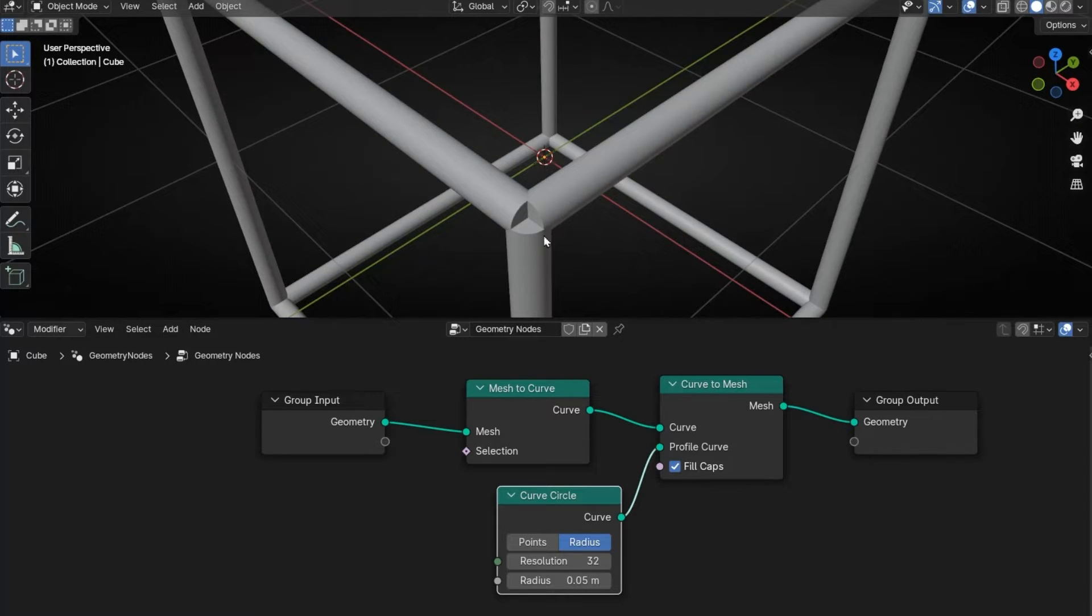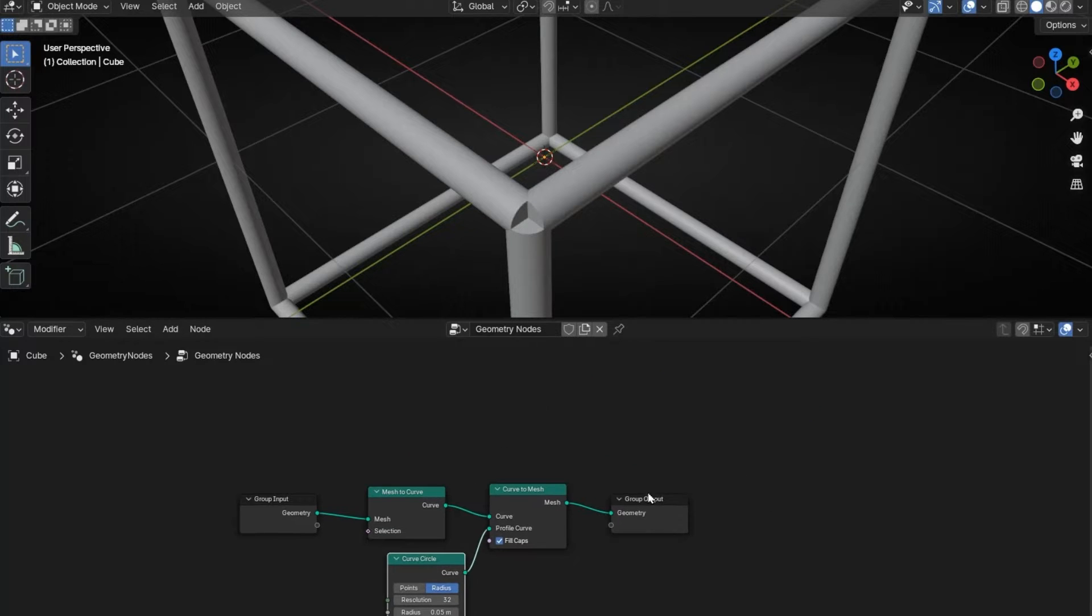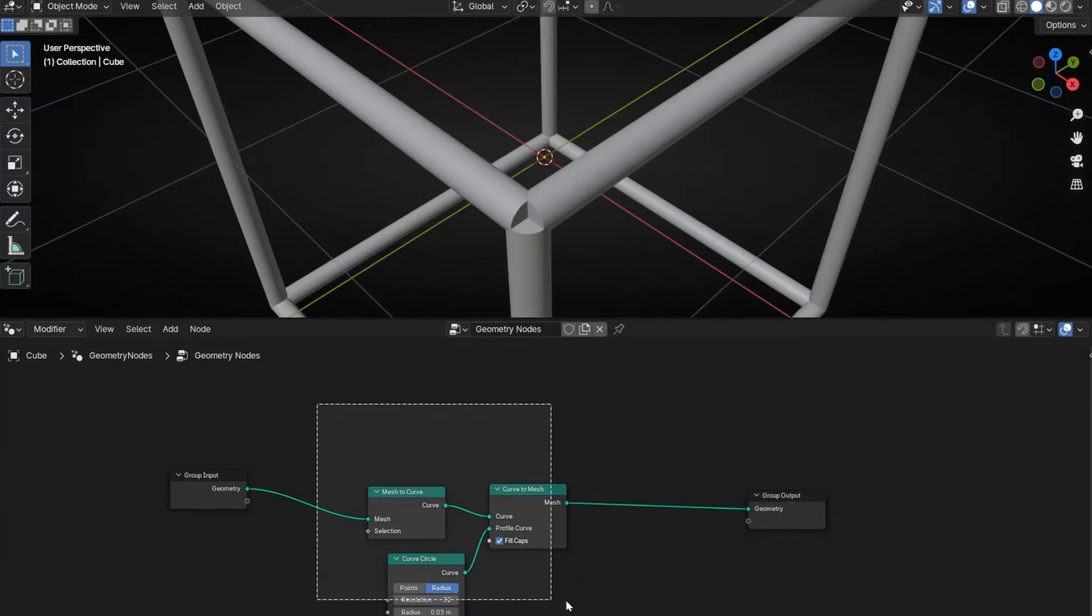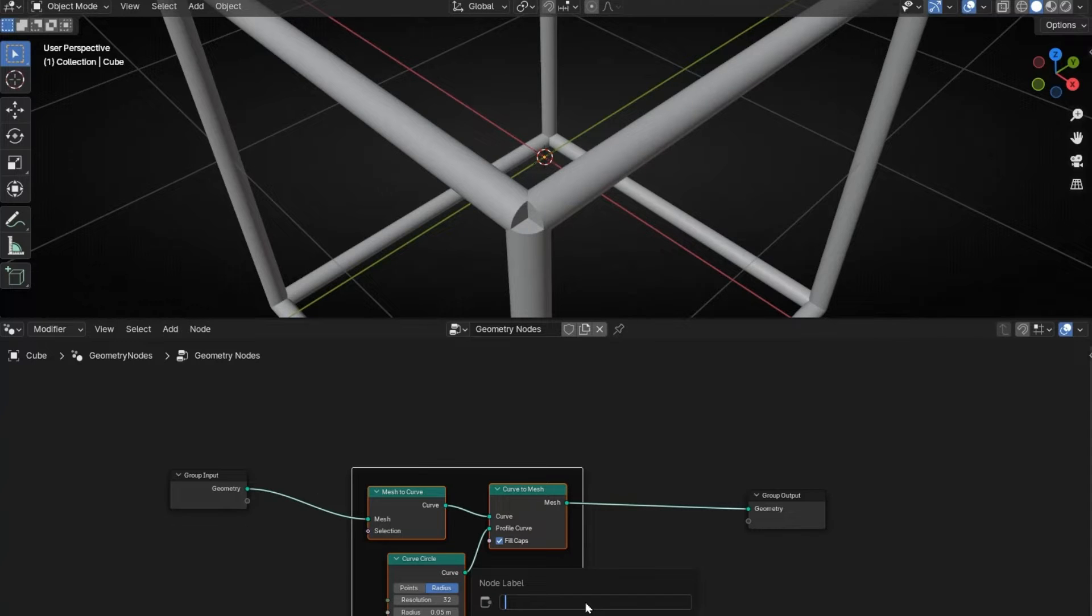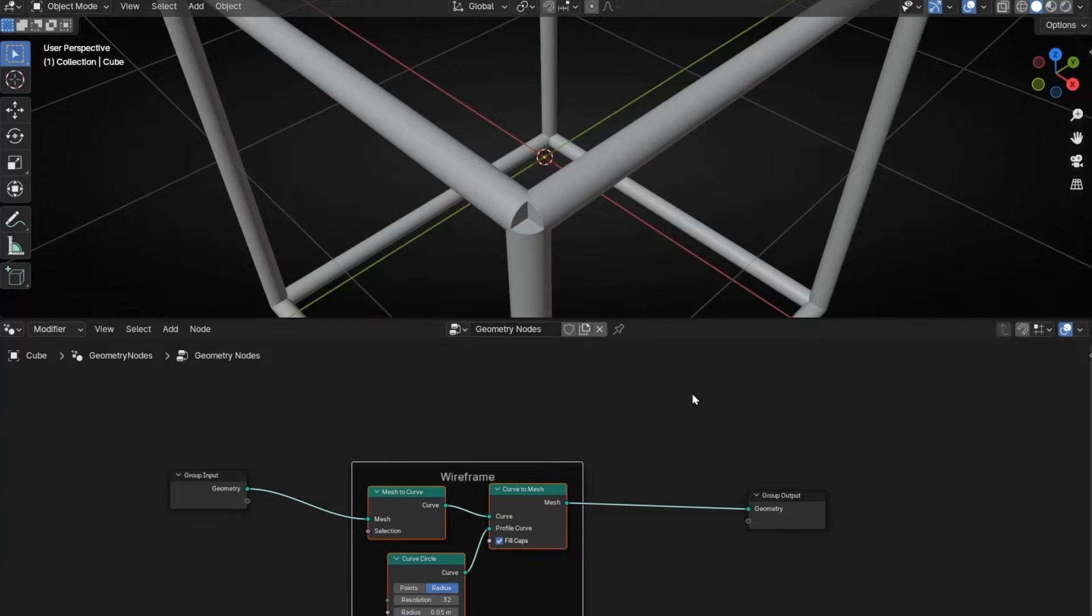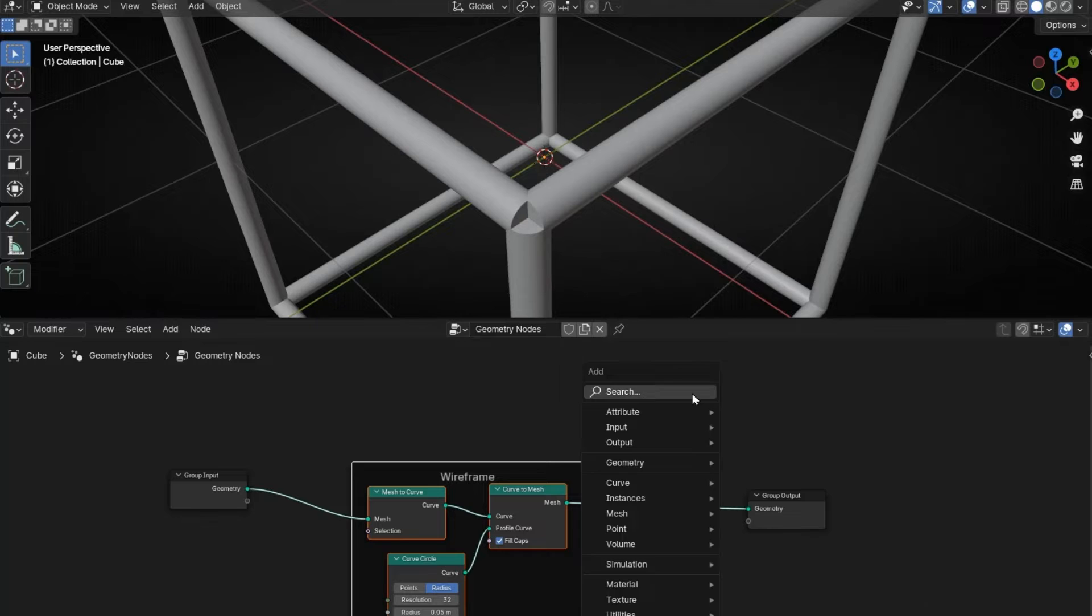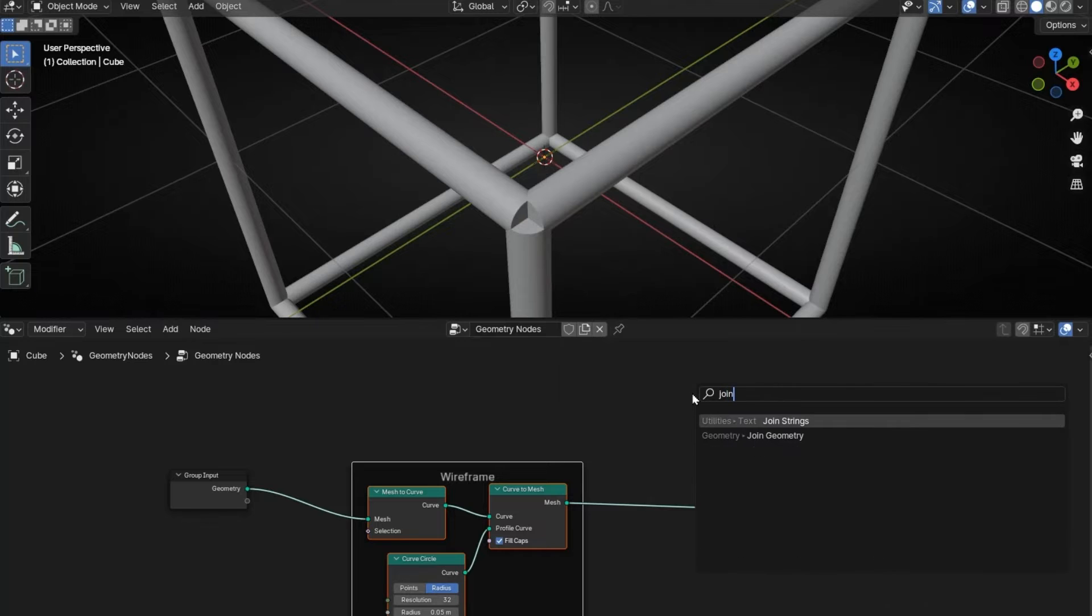However, we have these holes, so we can fill this with spheres. Let's make another path, call this Ctrl-G, F2, white frame. Let's put a Join Geometry.